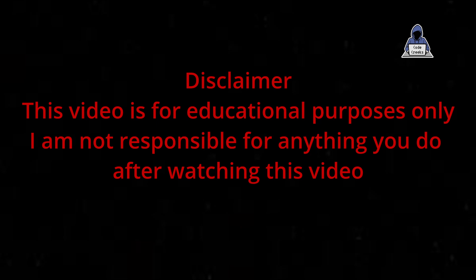This is a short disclaimer. This video is for educational purposes only. Make sure you don't try this on any system which you don't have access to or for which you are not authorized. I'm not responsible for any of your deeds after watching this video.